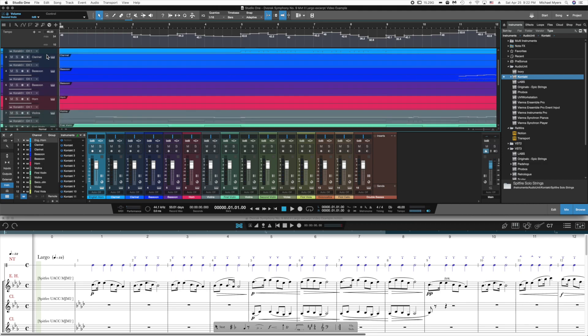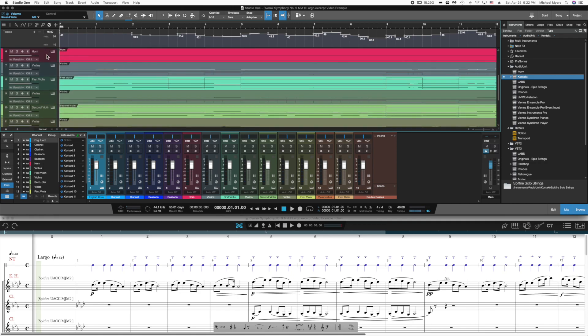One other possibility is to apply automation envelopes to the tracks to make your instruments really sing and seem very realistic. I'll show you how this is done using first violins as an example.